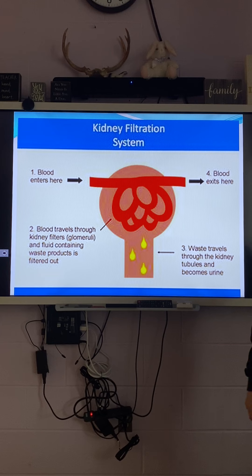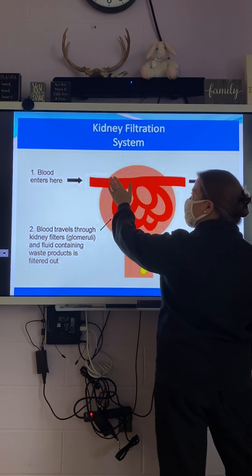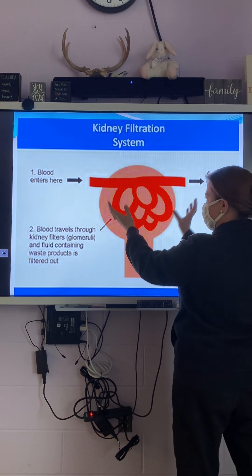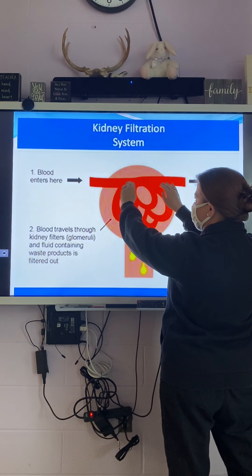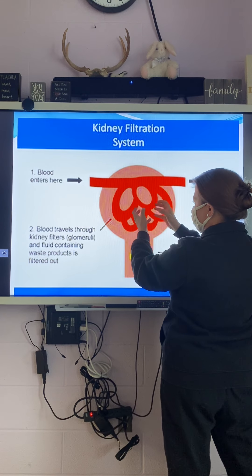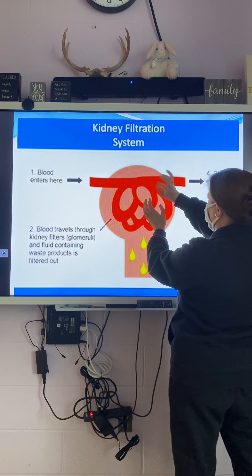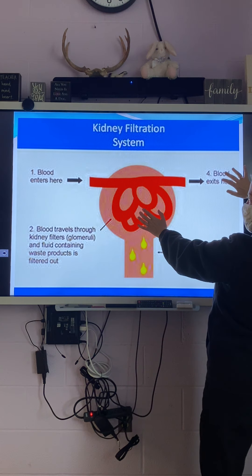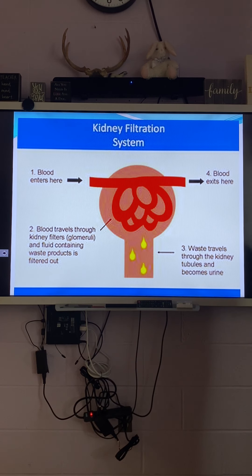So our blood is going to be going through those blood vessels — picture this as our nephron. They're all intertwined together. The water is going to exit with the blood, and anything that's waste is going to exit as urine.